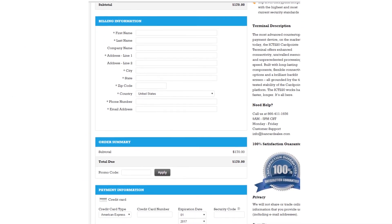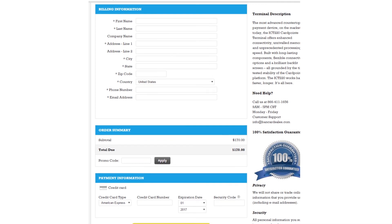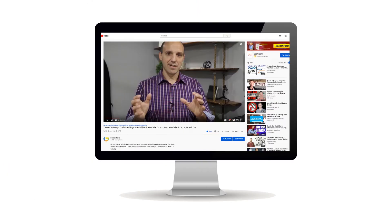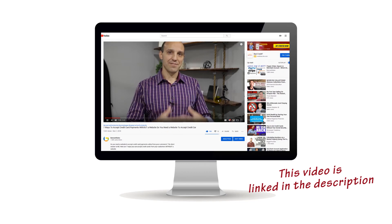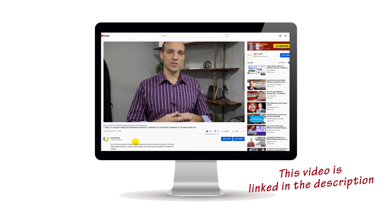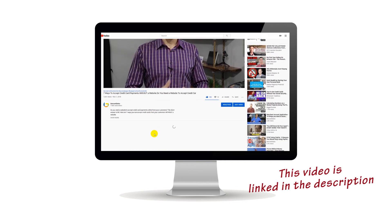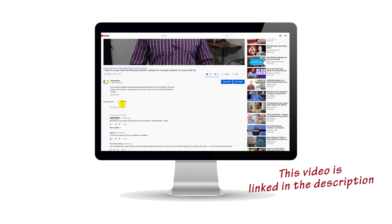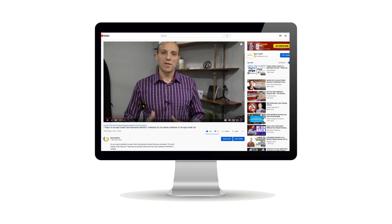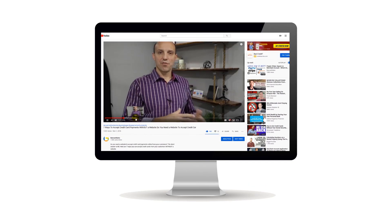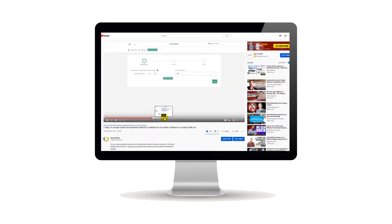That hosted link is a big part of the monthly subscription you'll get when using a lot of the order form softwares. If you haven't seen my video on seven ways to accept credit cards online without a website, you can click the card on screen or check the links in the description. Most of the softwares in that video are page builders and software subscription services that give you the ability to build as many payment pages and order forms as you'd like with one monthly subscription.